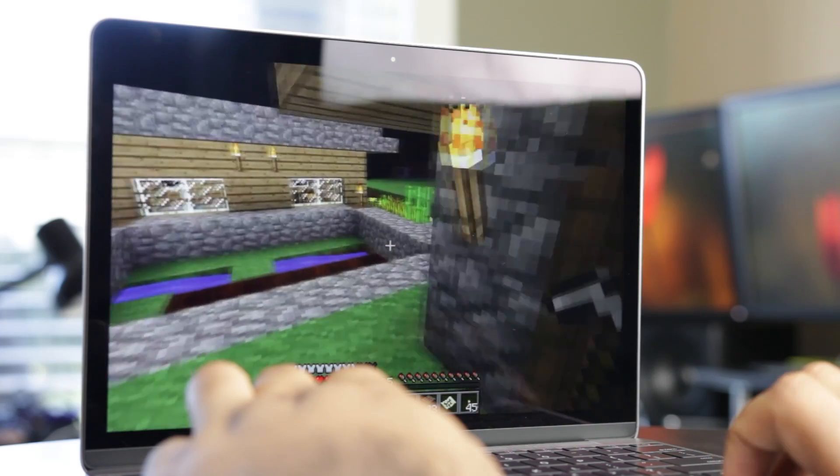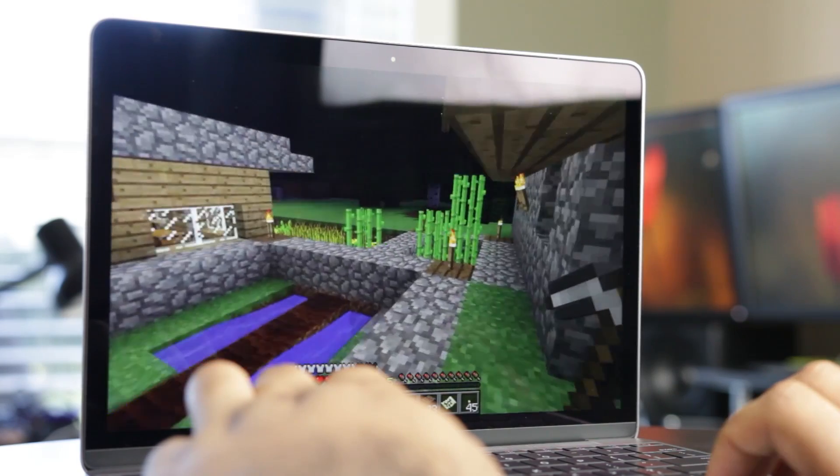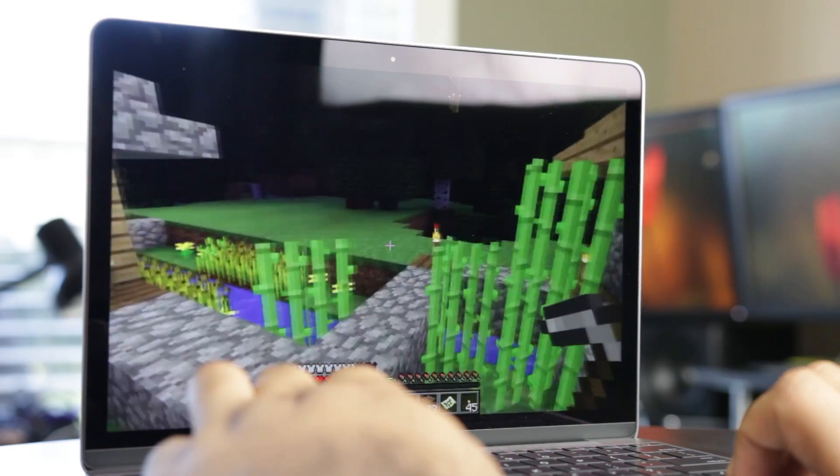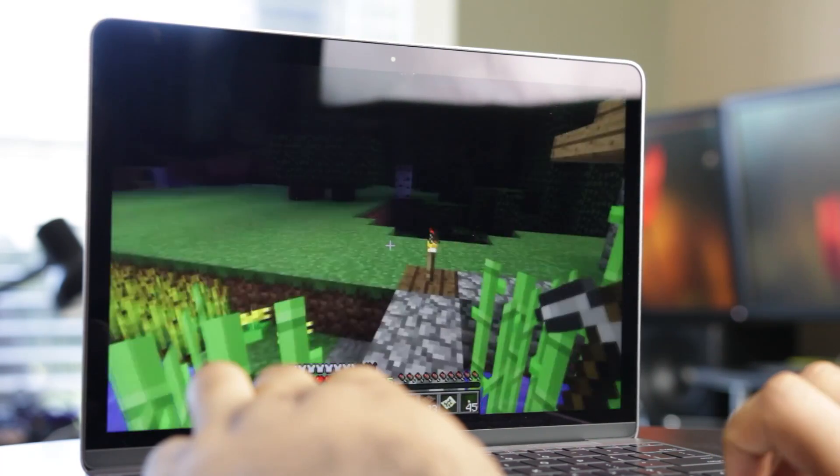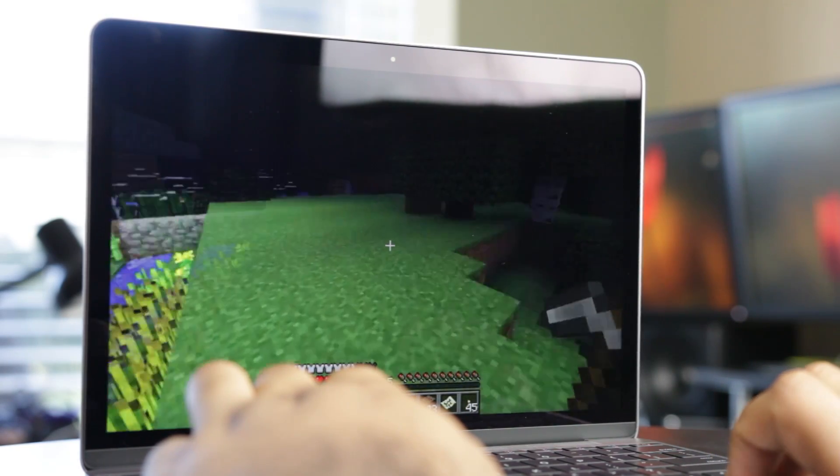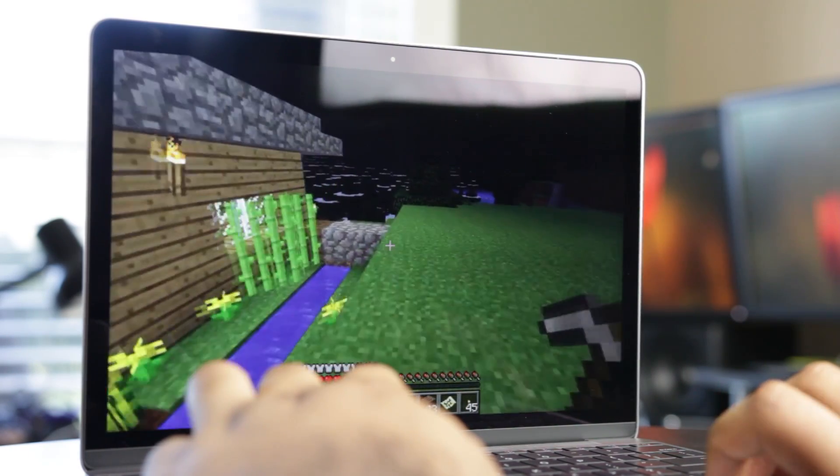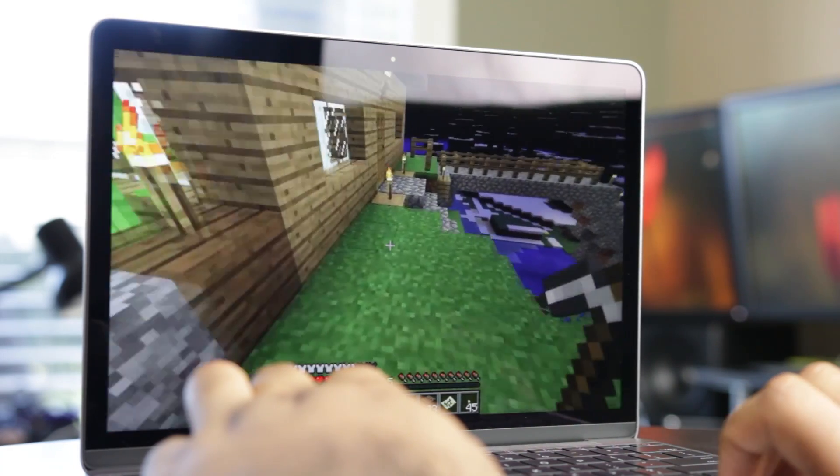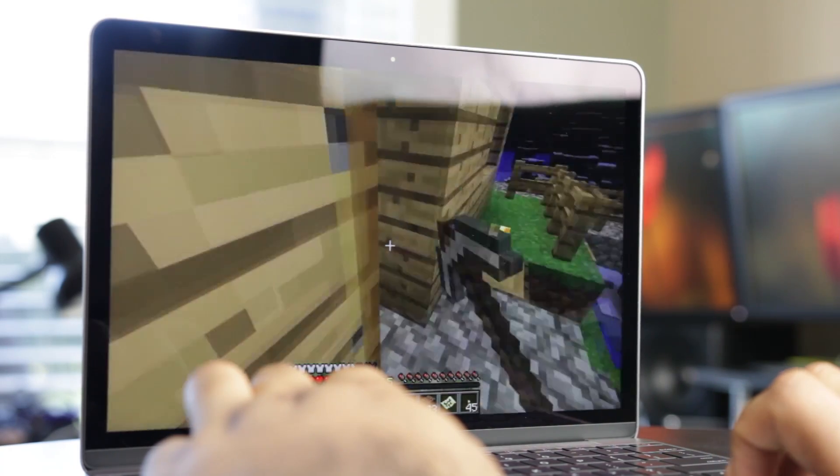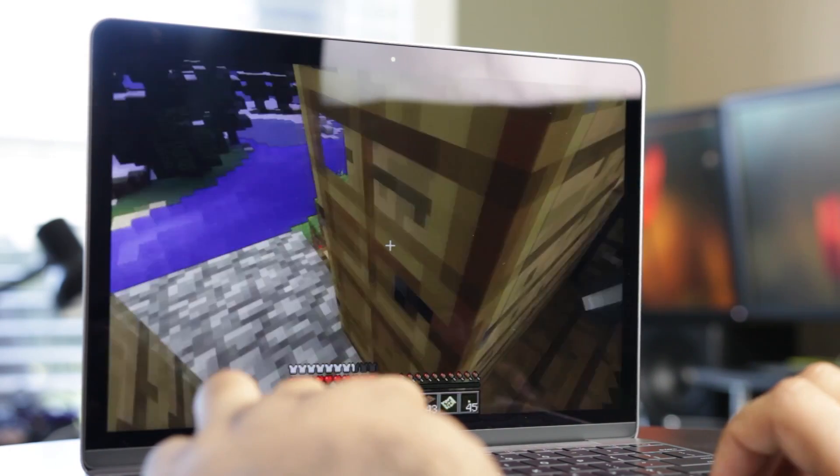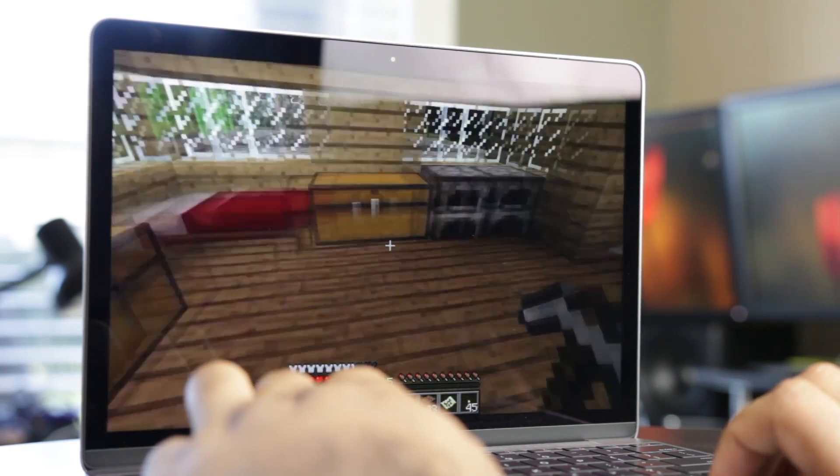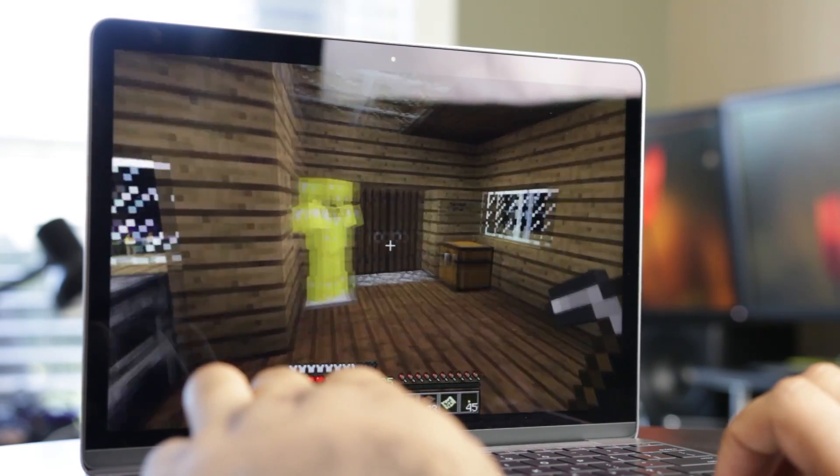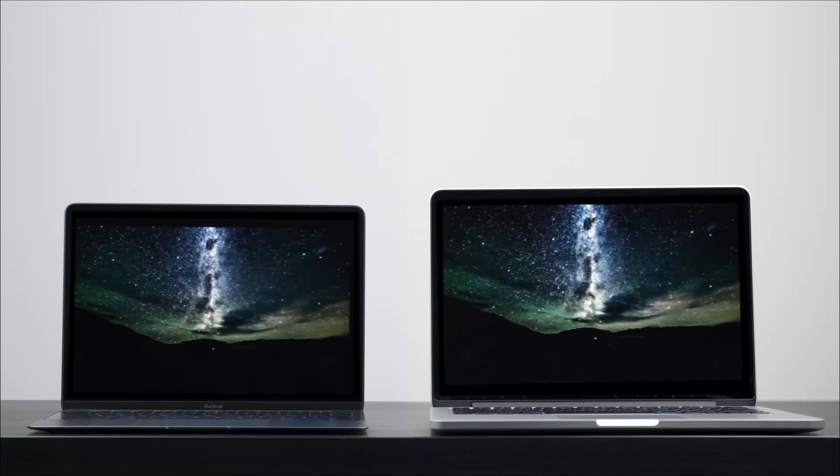But that being said, it's not like gaming is not possible on the 12-inch. If you keep your resolutions to a moderate level, play less graphically intensive games such as Minecraft, you'll have a pretty playable experience. Last but not least, we're going to talk about the battery performance on these two computers.